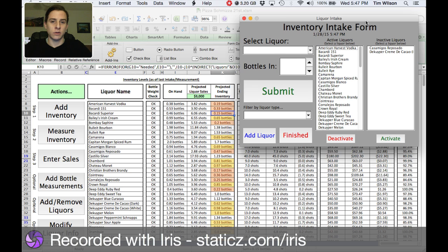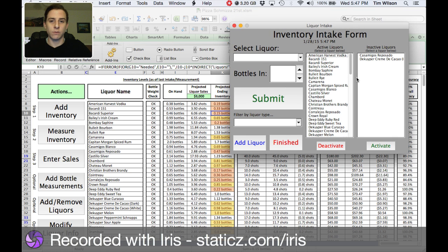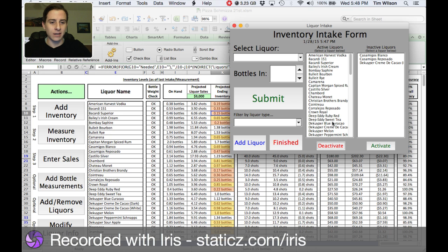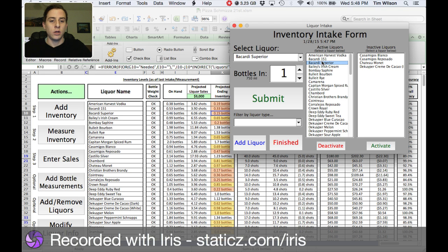All of these user forms are designed with ergonomics in mind — I want them to be as easy for anybody to use as possible. Here we've got them alphabetized; you've got active liquors and inactive liquors. In some of the later user forms the inactives aren't going to be included — something that I'm not going to be ordering anymore, I'm going to be taking it out of stock. Casamigos Reposado has already been discontinued here at Pizza Schmitza. Blanco is on its way out. If you've already added one bottle, it'll tell you, and if you add another, it'll tell you you've got two added.